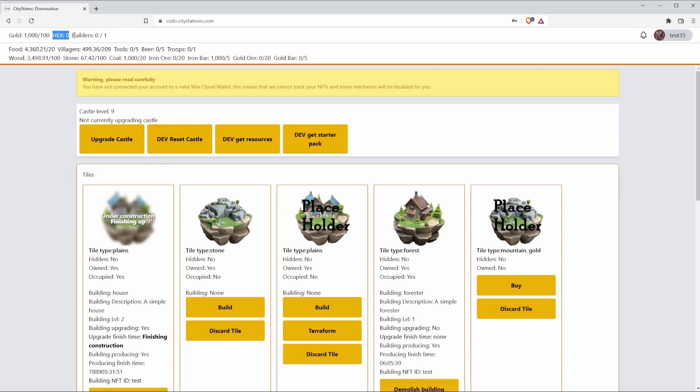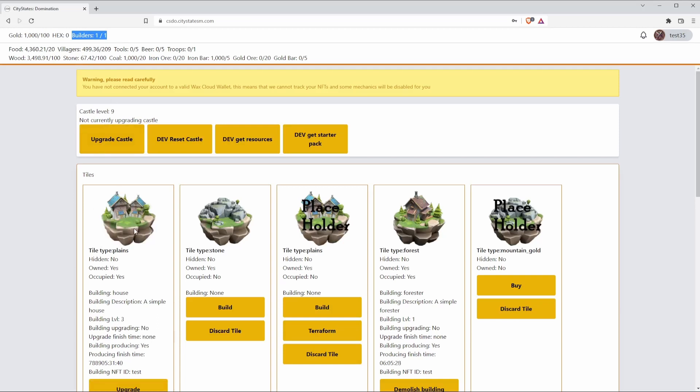I'll talk a little bit about builders because this is an important mechanic. This works the same as in CityStates Medieval. We currently have zero out of one builders because we've been constructing our house. As you can see right now it's just going back to one out of one. This means at any given time currently we can only upgrade or build one building at a time, and this is important to keep note of.